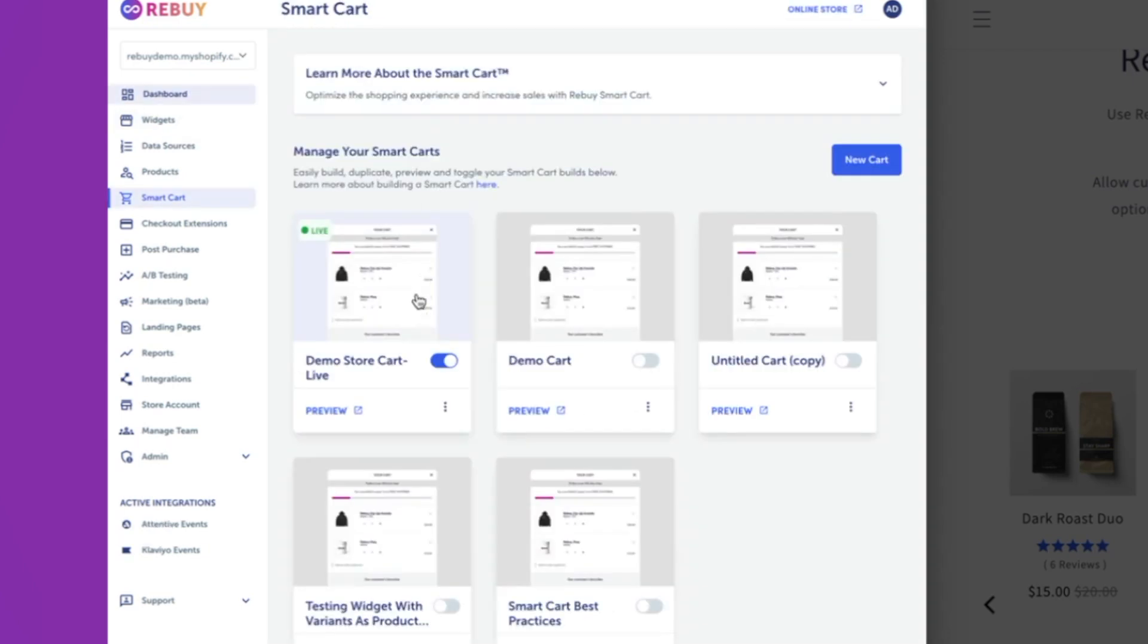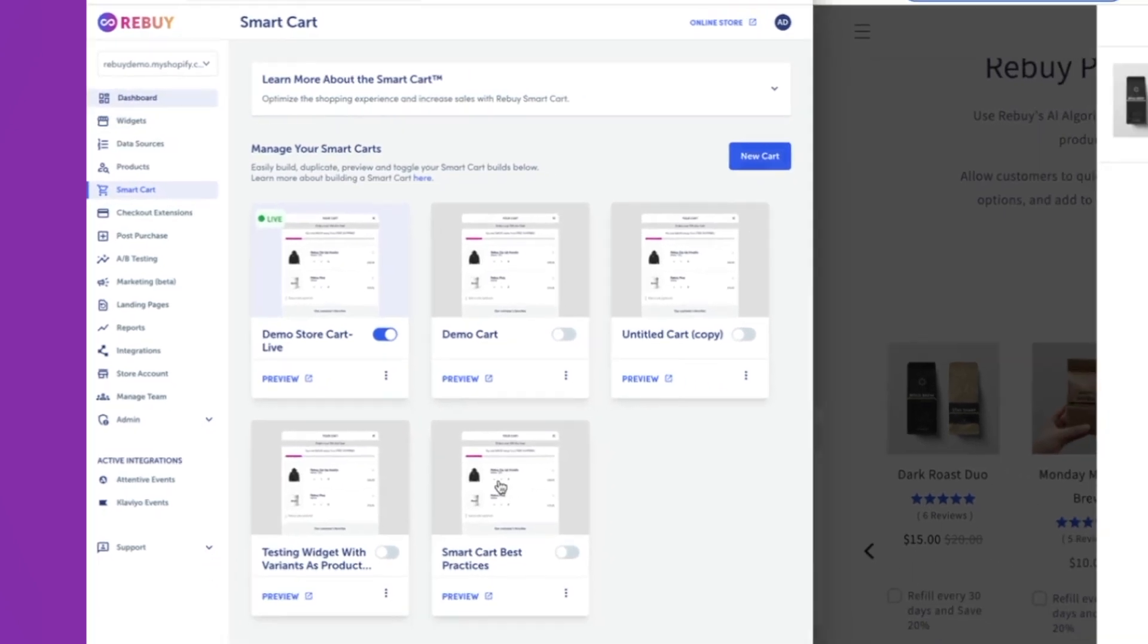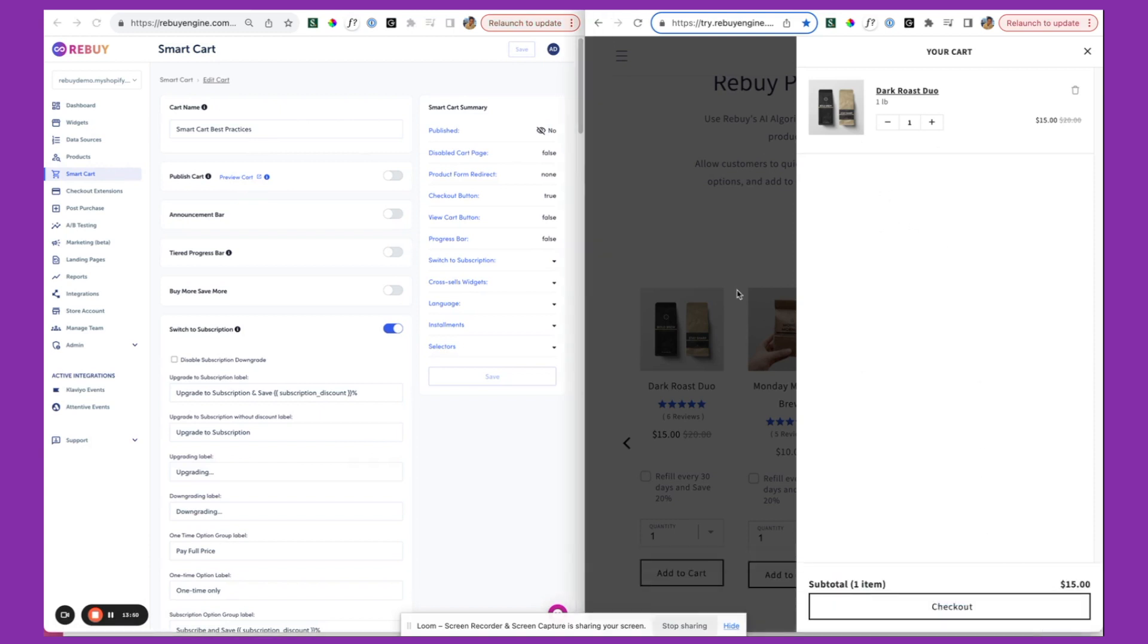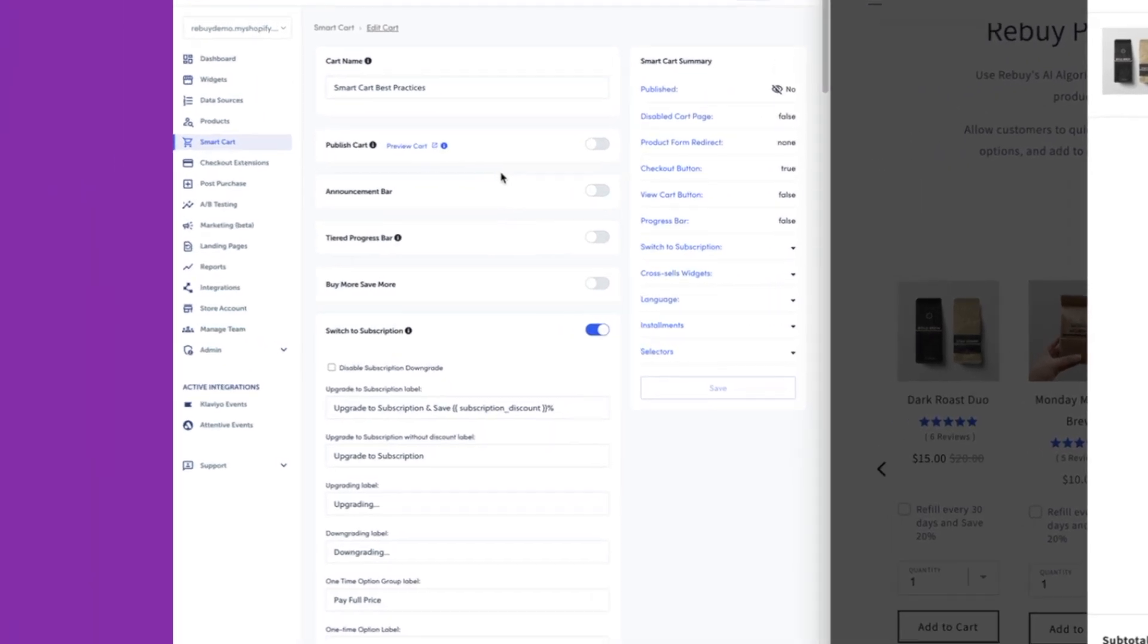And then next, you're going to want to head over to the smart cart tab. If you haven't created a cart already, you can create new cart. For this demonstration, I'm going to go into this cart that I've created, and I've got a preview of this over here. You can click this button and preview this cart on your actual online store. I'm going to go ahead and hide this bar.